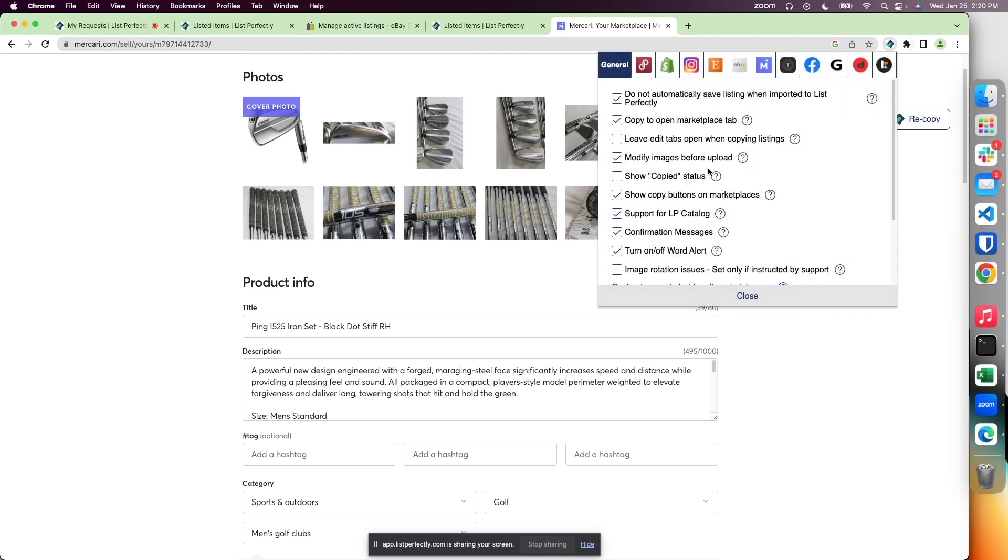Another feature is 'leave edit tabs open when copying listings,' which allows you to keep the marketplace tab open when copying from marketplaces.